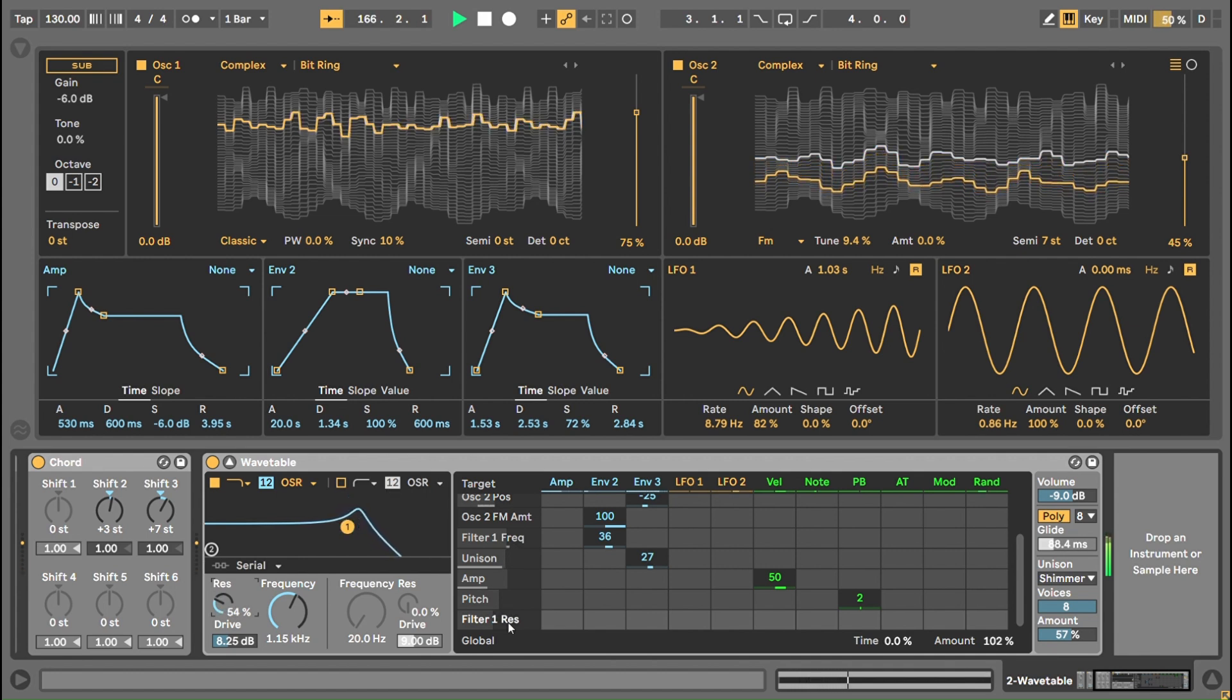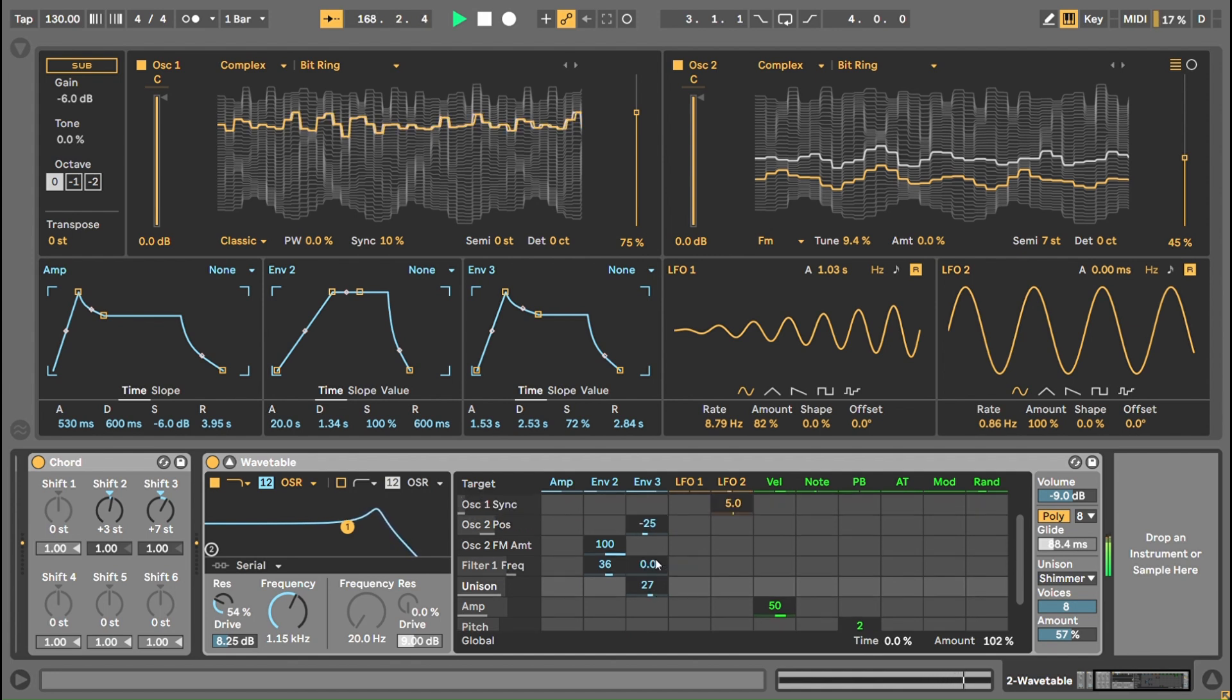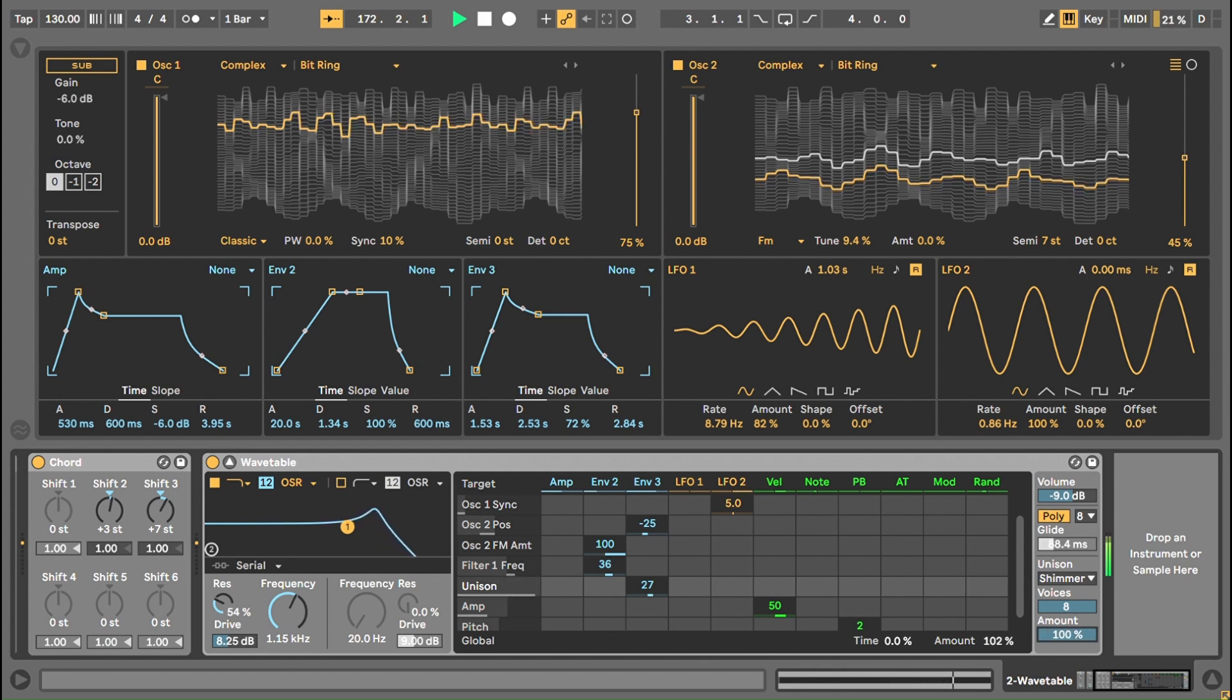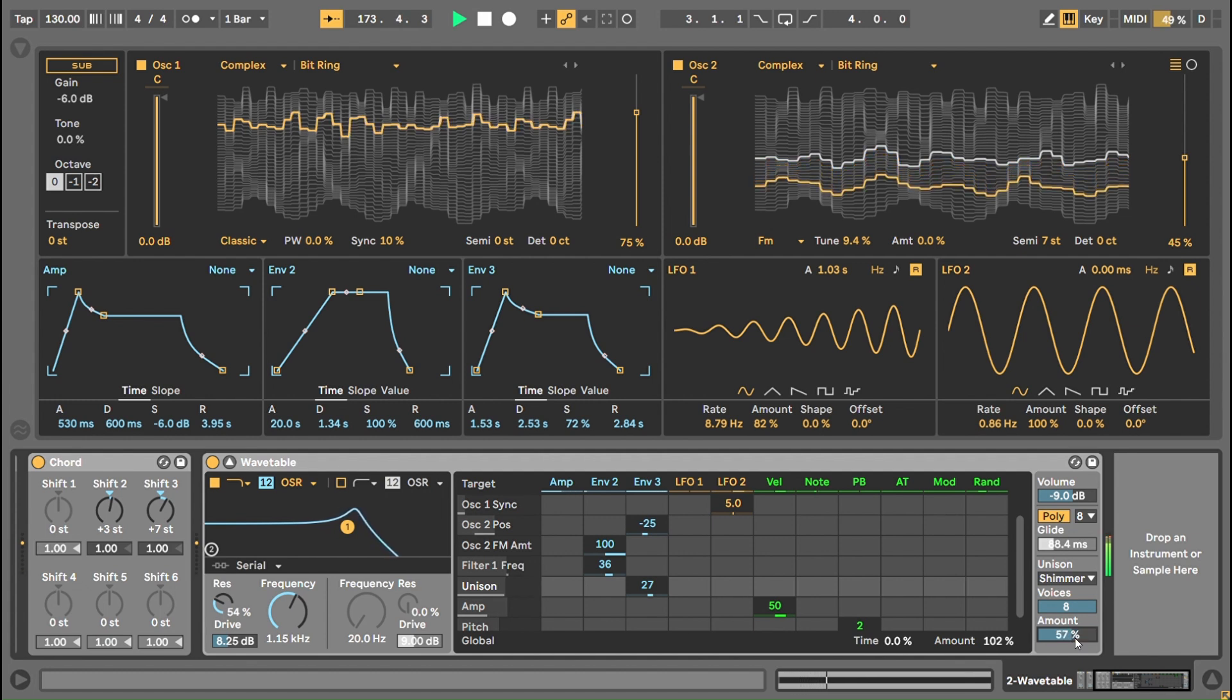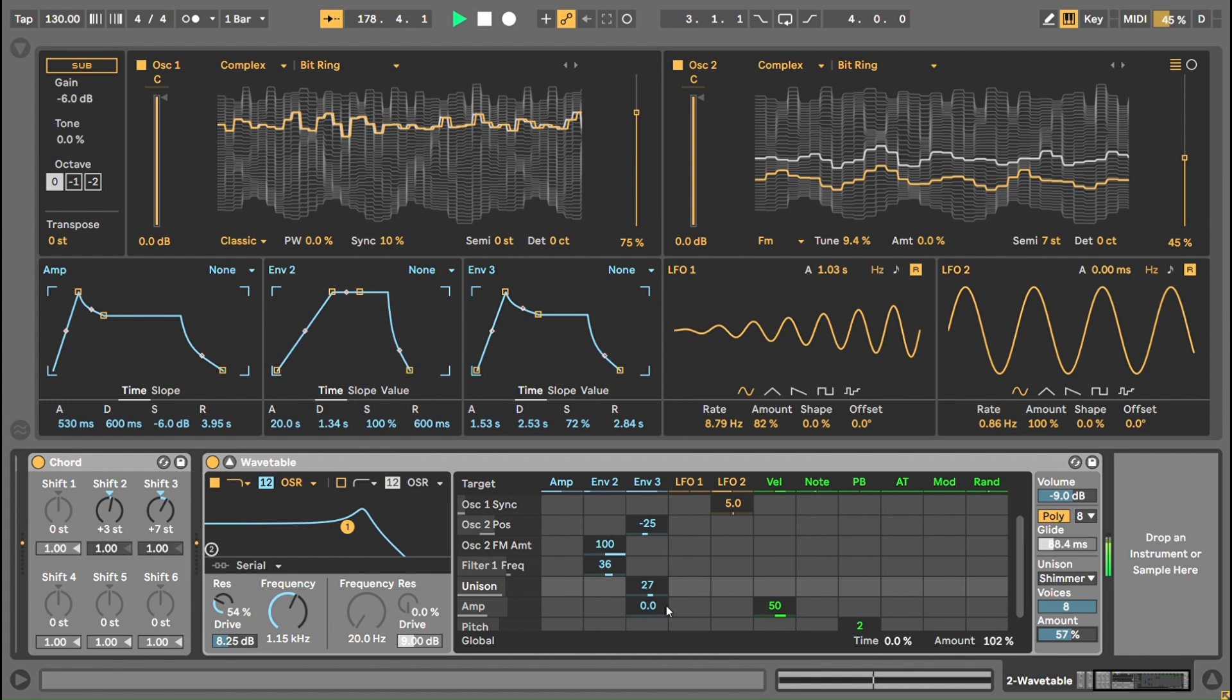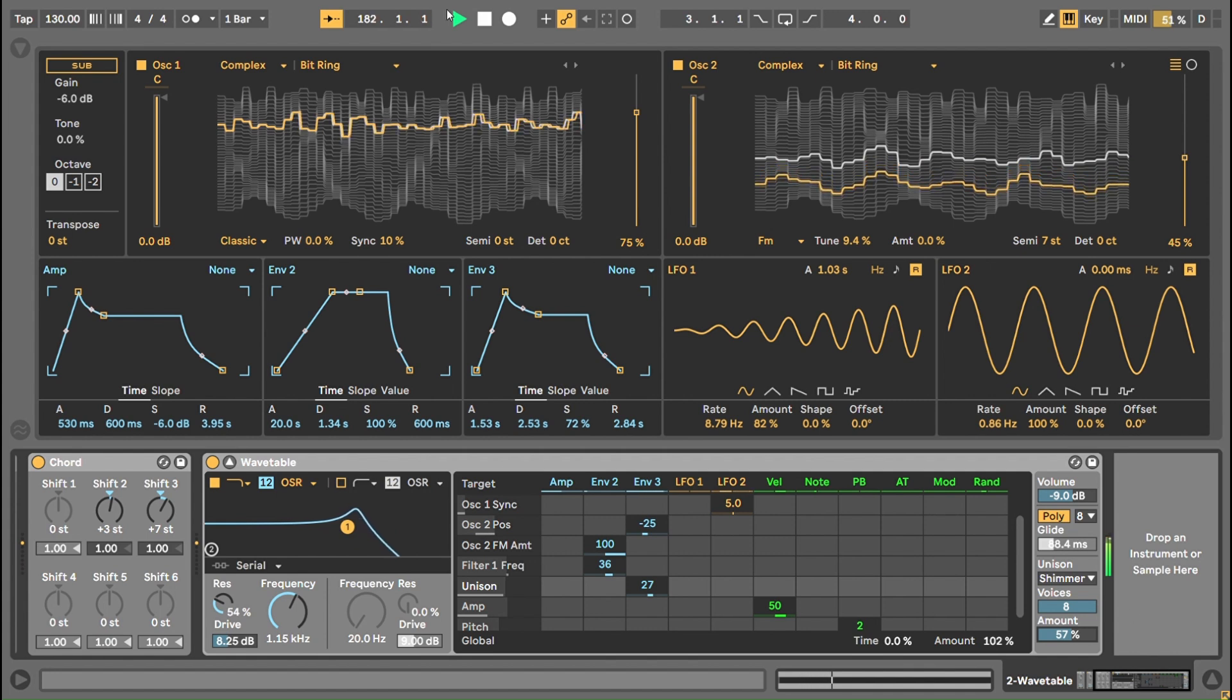I've got unison on envelope 3, so the unison amount is changing. I don't want it to go to maximum or minimum, so I put it roughly in the middle, and then envelope 3 is moving at 27% so it will never go to 0 or to 100, but the amount of detuning will move slowly and dip with this envelope.